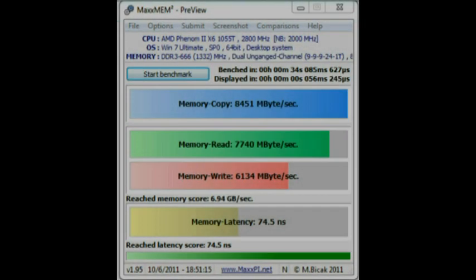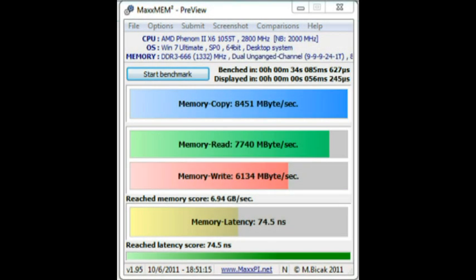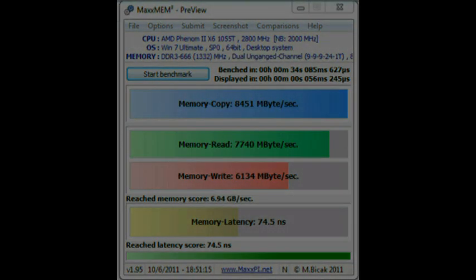So this is a benchmark I took with MaxMem. As you can see, there are exceptional speeds for the price of them.